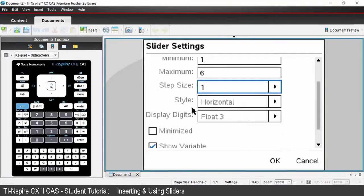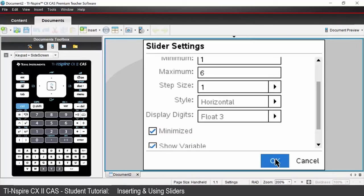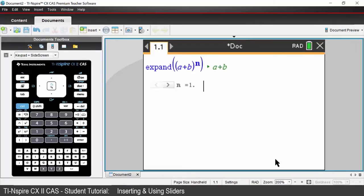The style of our slider will be horizontal. We're going to check the minimized box so that we have small buttons rather than a continuous sliding scale. Press OK and your slider is inserted.